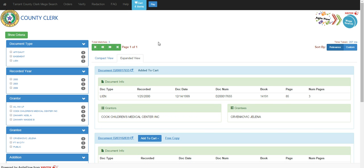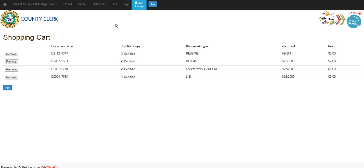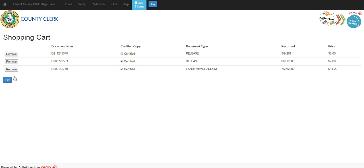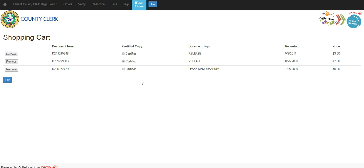And we are now ready to view our cart. Up at the top, it always tells us what we have in the cart and how many items. We can click on the cart and once again, review what we've sent to the cart. Like before, we can remove a line entry if that's not what we want. We can change something from certified to non-certified.